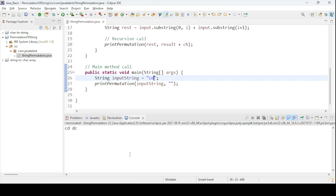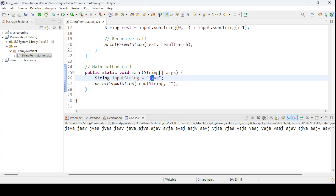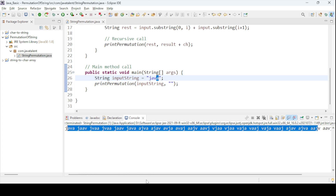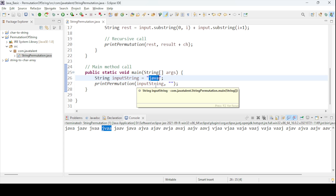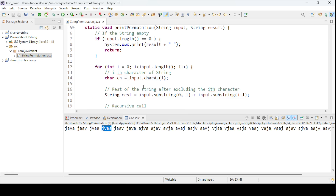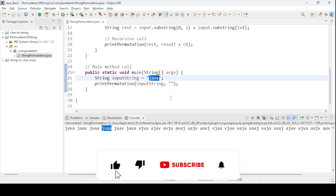But if you check for a string like 'java', it will print six characters — that is fine for permutation of the string. But I want to print only distinct values as the result. For example, the character 'a' is repeating, so 'jvaa' appears twice. To get distinct permutations, you can go to the next video in the notification section. That will be covered in the next video. Thank you — please subscribe and like my video.